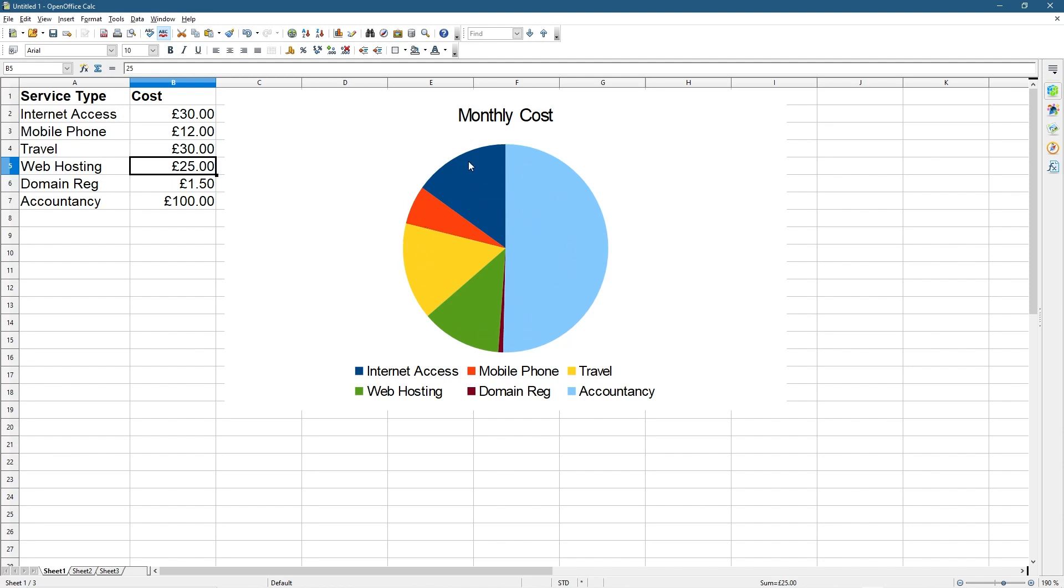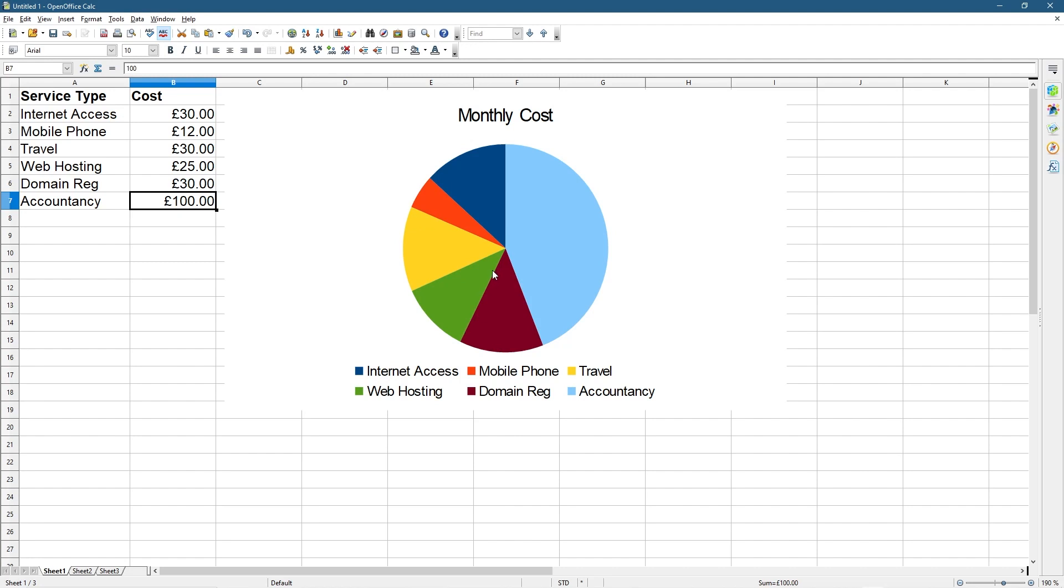Domain registration, let's say they put up their bill and it went to 30 pounds. Then that segment will change as well. This data is dynamic against this chart here. You can manipulate the data and it will manipulate the chart at the same time.